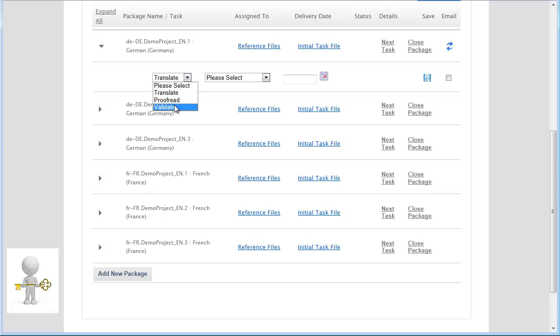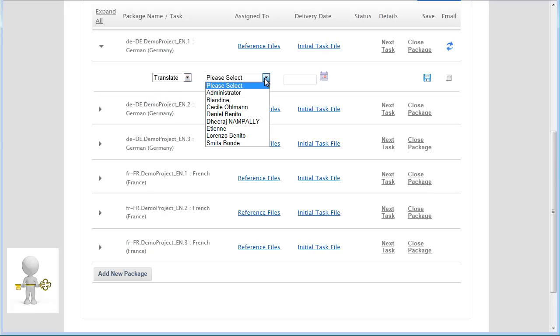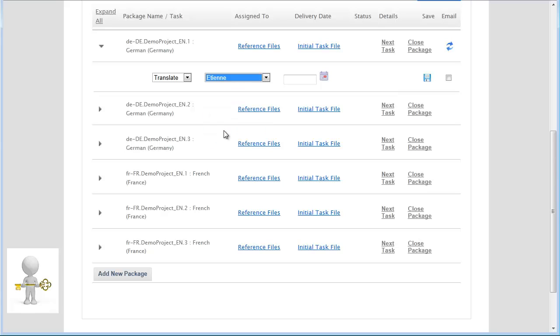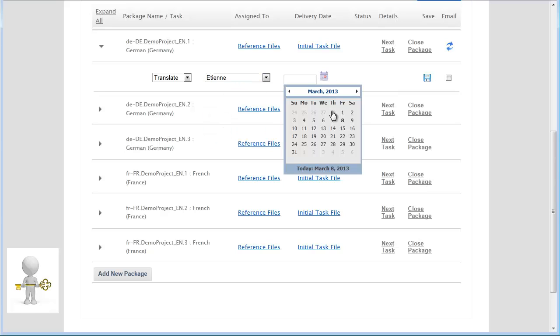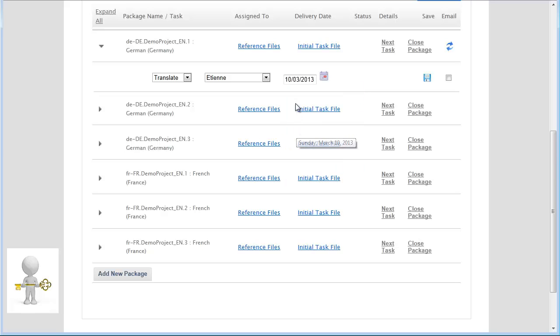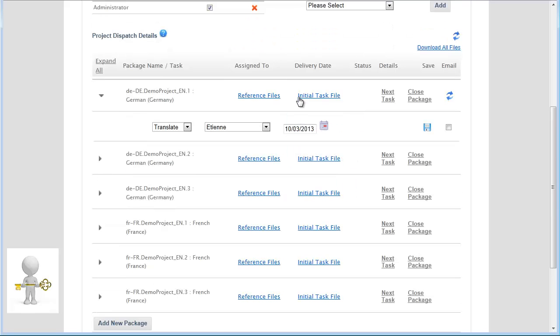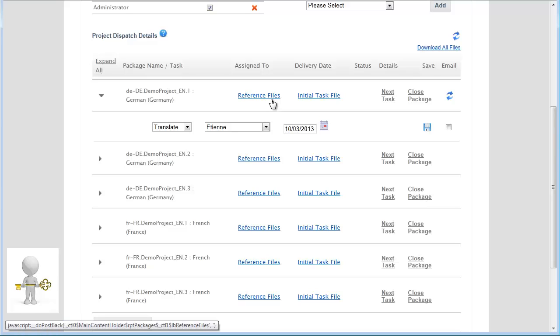First of all, I want this translator to translate this package. I choose the task Translate. I specify a deadline. Prior to or after this operation, I can upload some reference material, such as the source file itself or some guidelines, by clicking here.